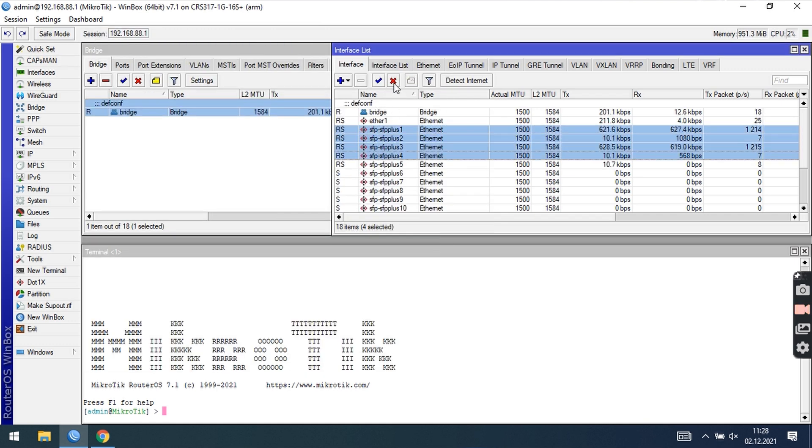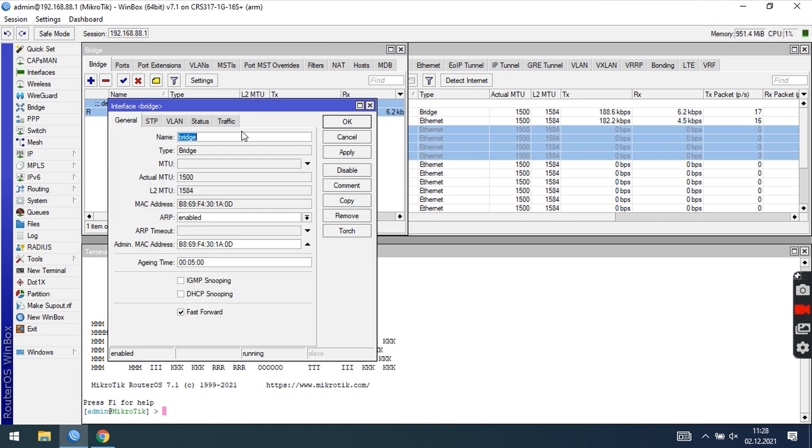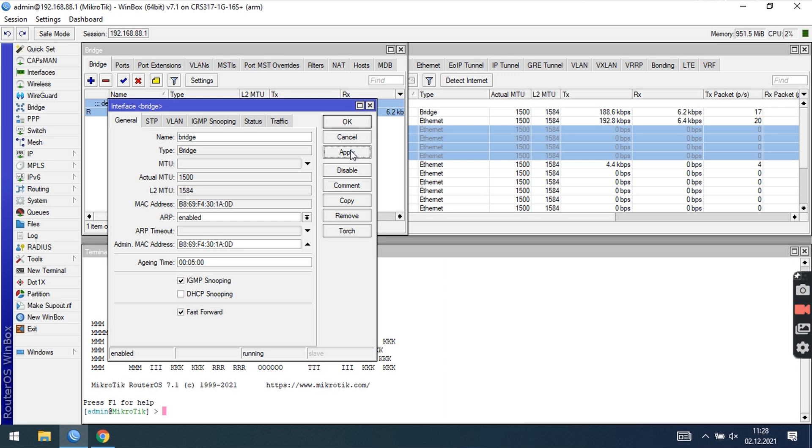For now I will disable interfaces where audio video endpoint devices are connected. Open the bridge interface and enable IGMP snooping. This is the main setting that starts the learning process from IGMP packets and controls multicast traffic.